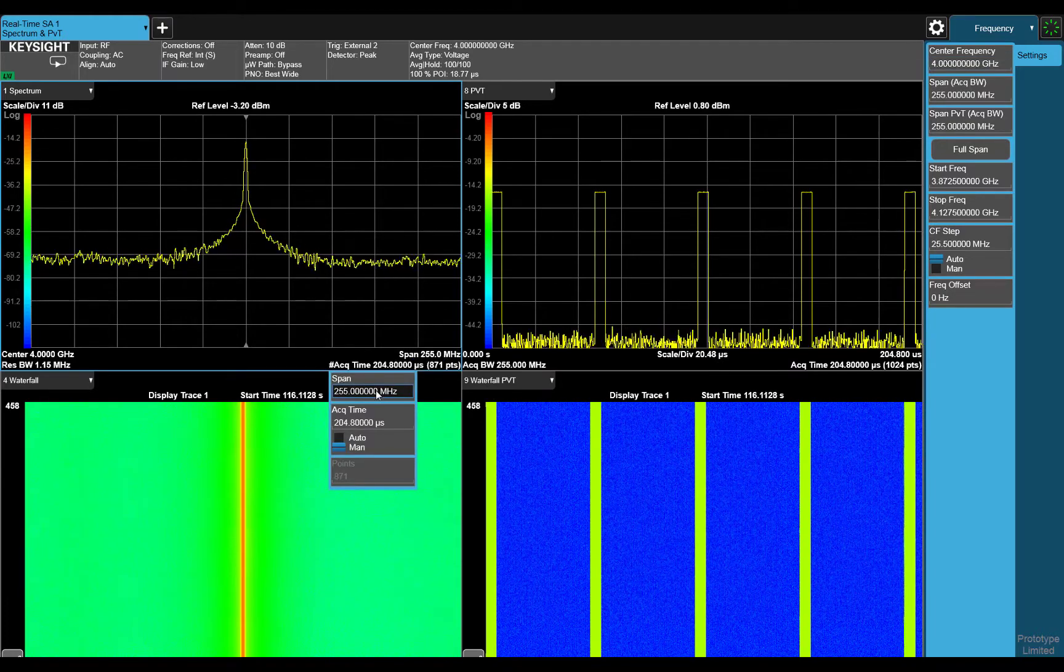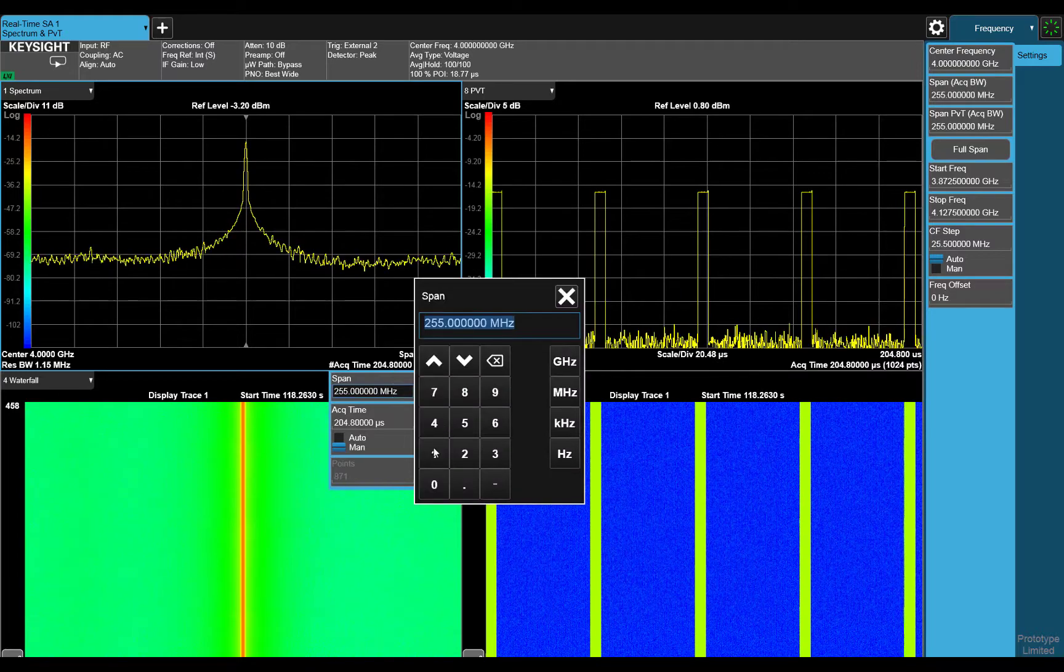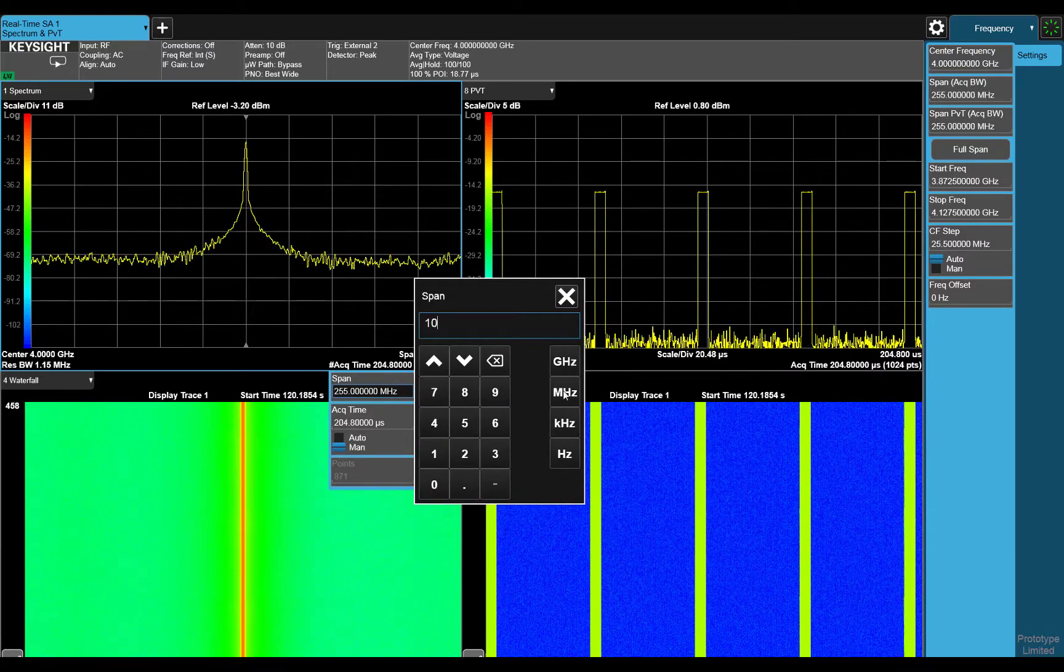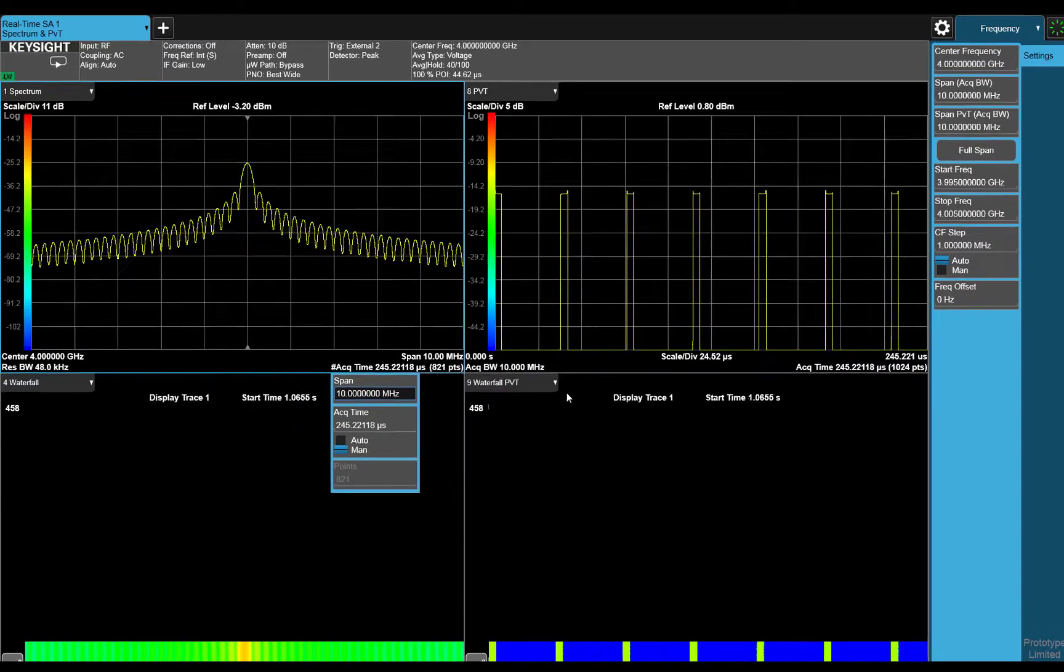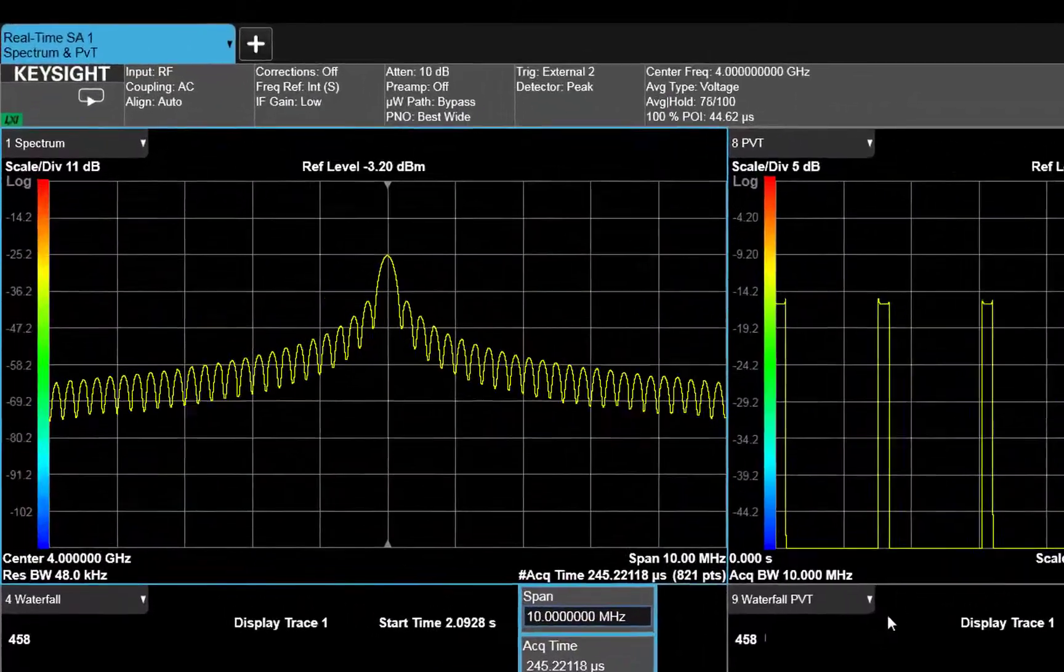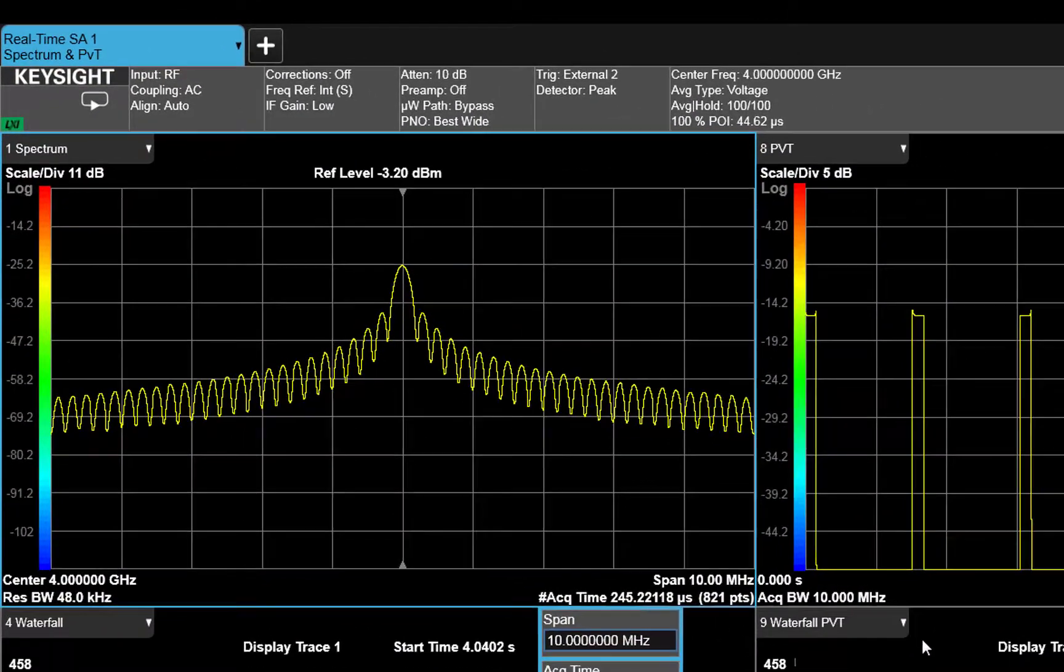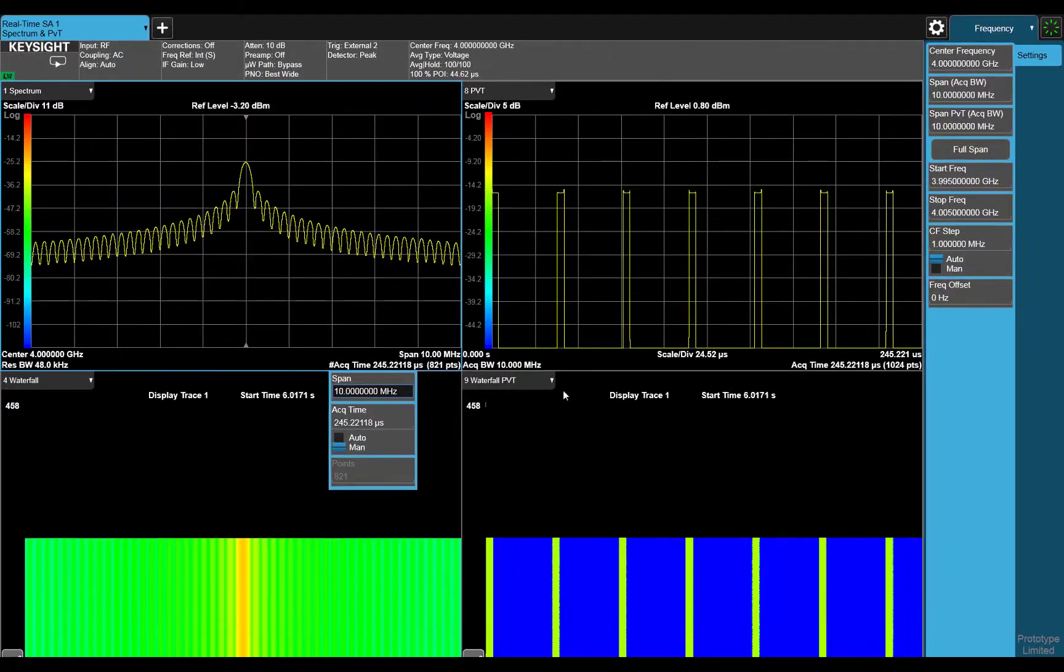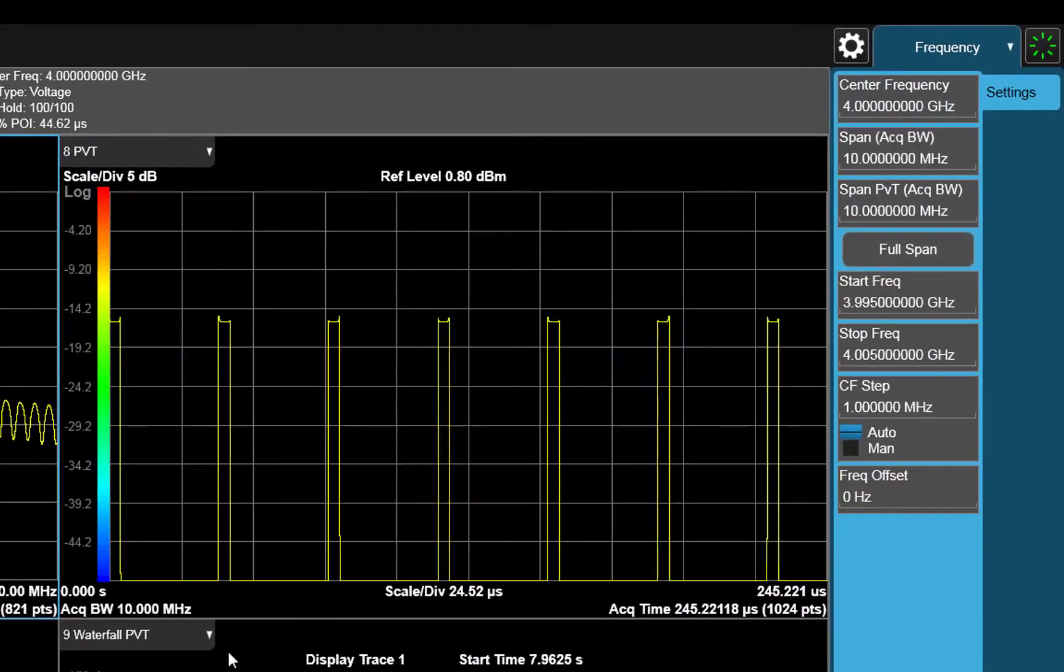First, let's change the span down to 10 MHz. You can now see that the signal is a pulse signal in the frequency domain, but we are starting to lose resolution in the time domain view.